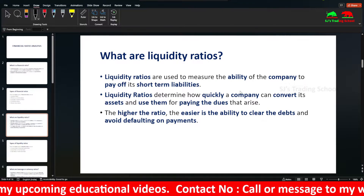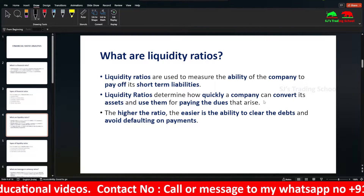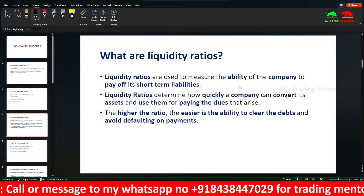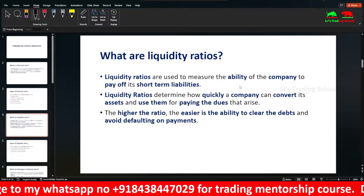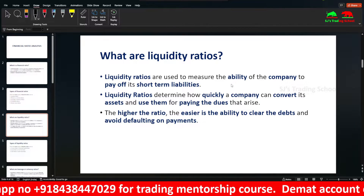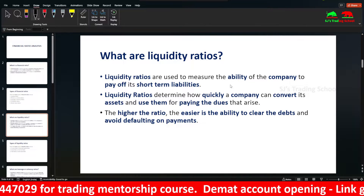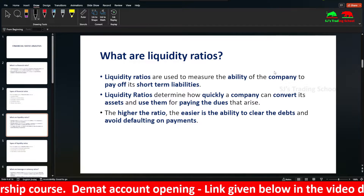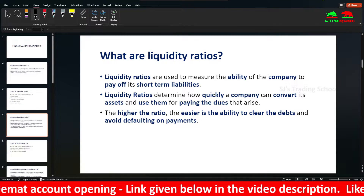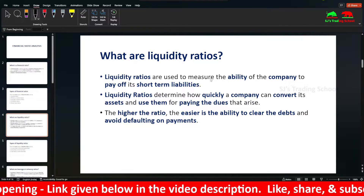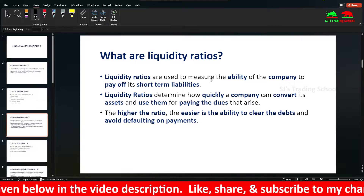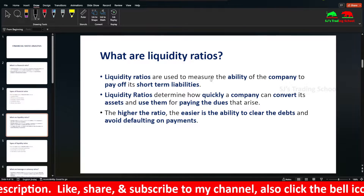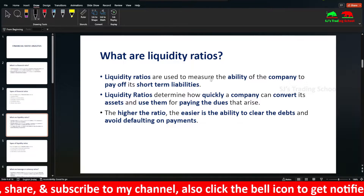Liquidity Ratios are used to measure the ability of the company to pay off its short-term liabilities. It determines how quickly the company can convert its assets to cash to pay dues that arise, such as payments to suppliers who provide raw materials on credit.